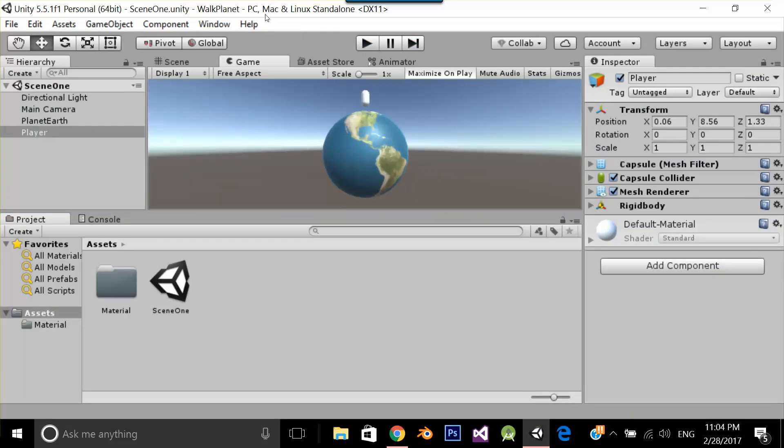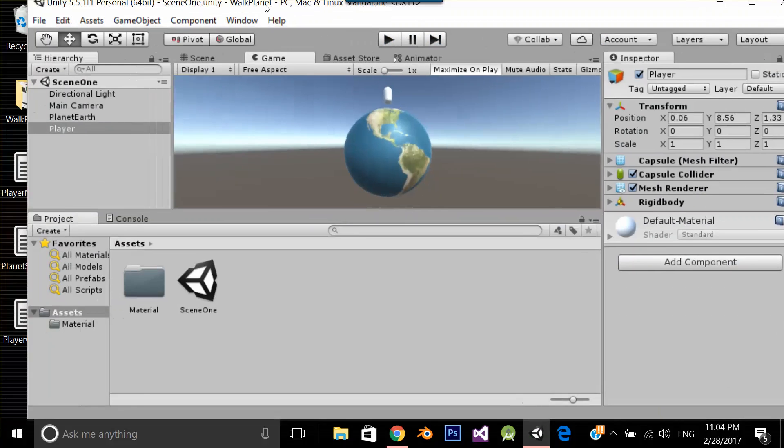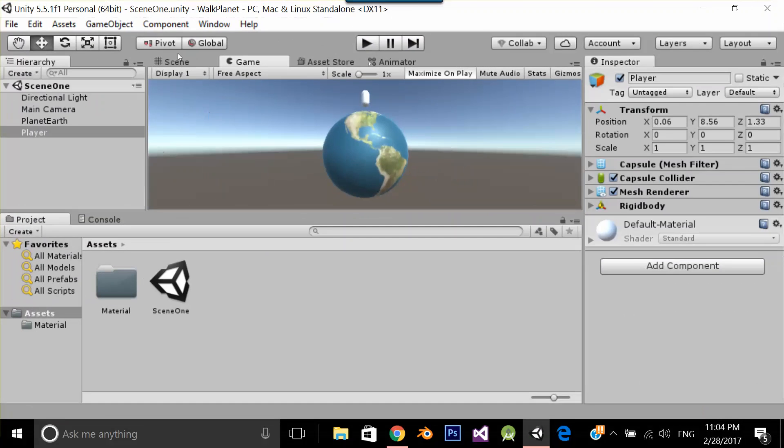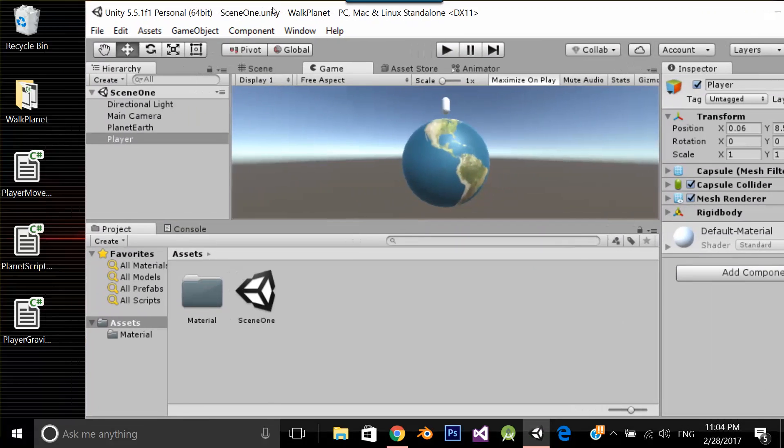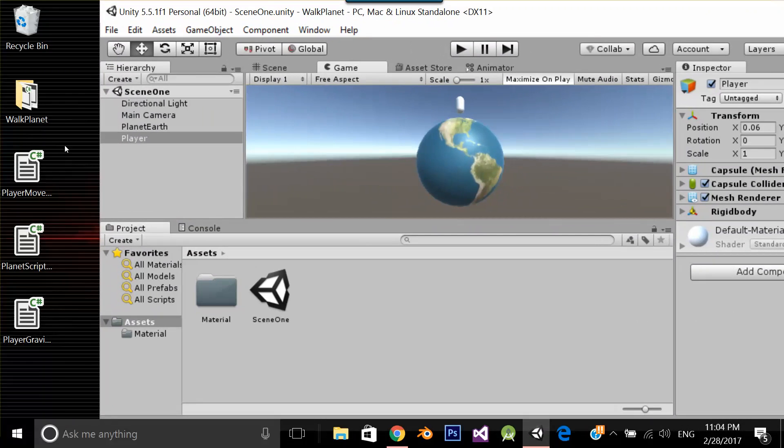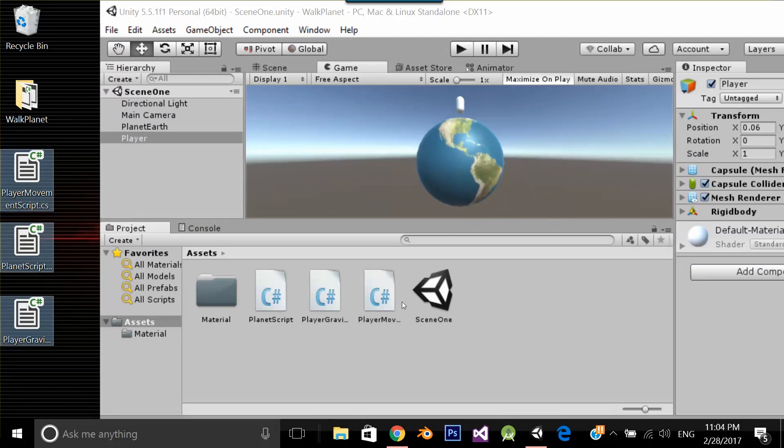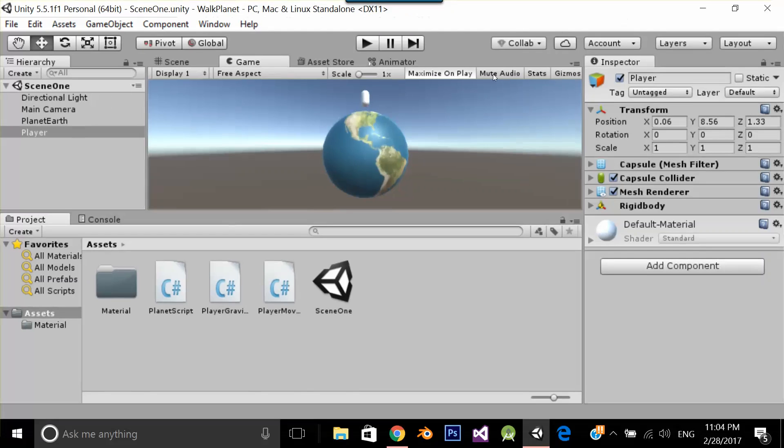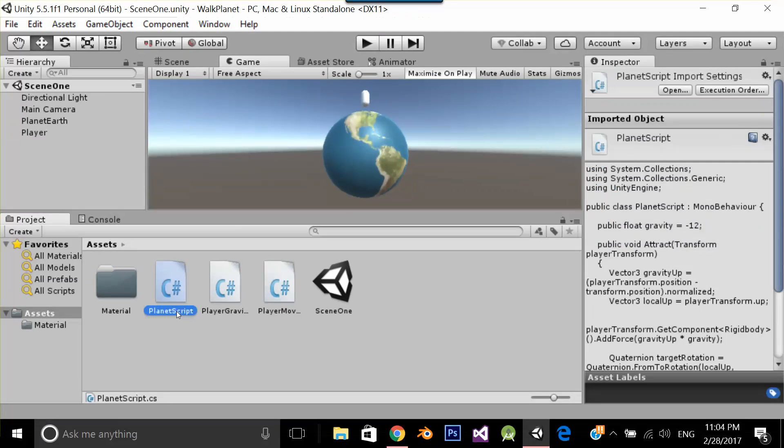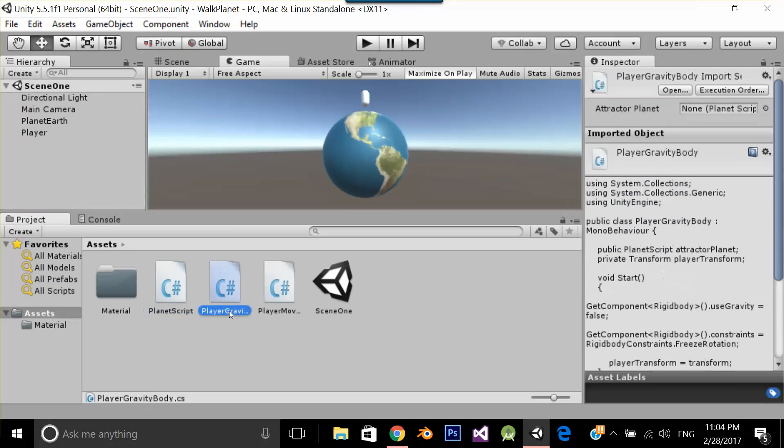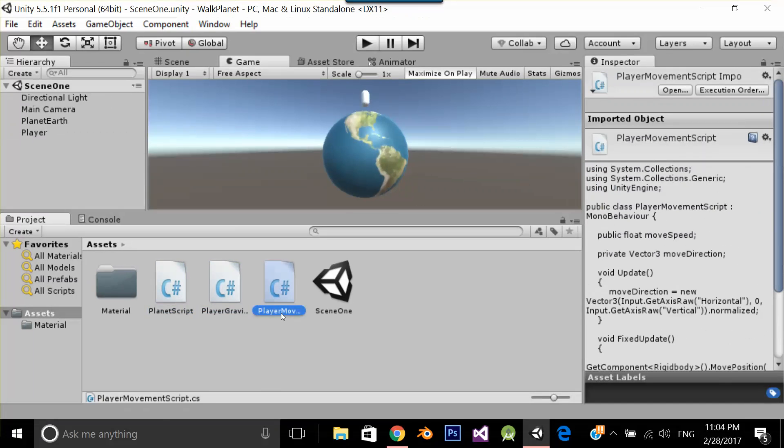I am going to create 3 scripts. Let's copy paste these scripts in my project. As you can see, I have added 3 scripts, planet script, player gravity body, player movement script. I am going to put the download link of this script in the description so that you can download.